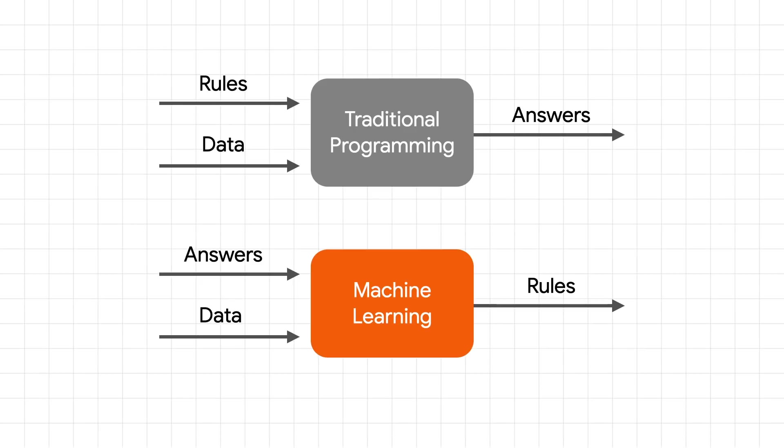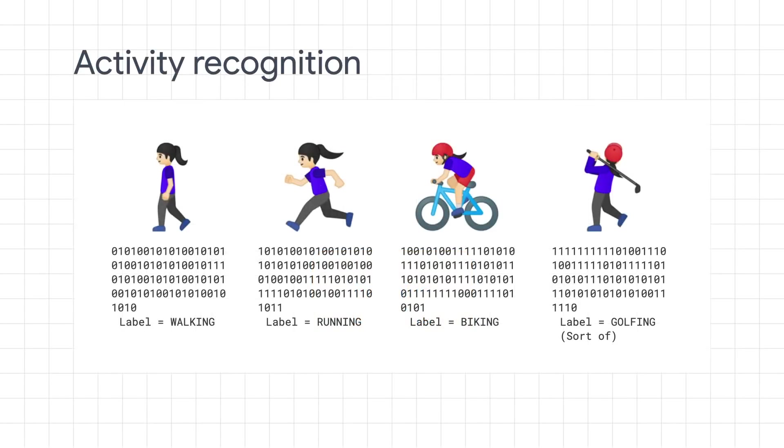So let's go back to this diagram and think about how machine learning could solve that problem. We can't figure out the rules for golfing, and our rules for the others were already a little bit naive. So maybe we can use ML. What if we give it answers and data, and then have a computer figure out what the rules are?